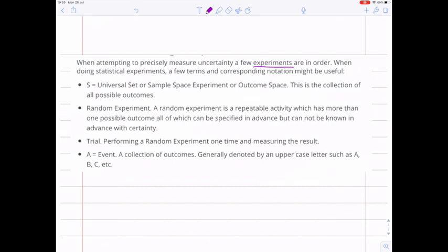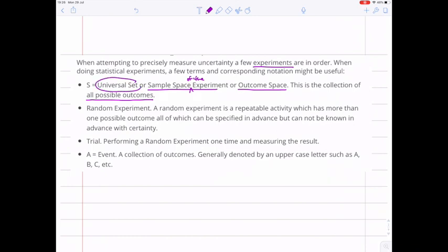When we're conducting our experiment, we think about all the possible outcomes that experiment might have, and we call that set of things the sample space of the experiment, or the outcome space. In terms of the set theory that we've already been doing, this is our universal set — the set of all possible things we could be working with. This set is labelled big S, but if you label it big U because that's what you're used to, that's also fine.